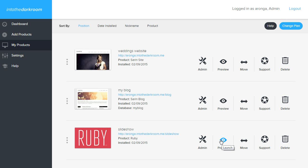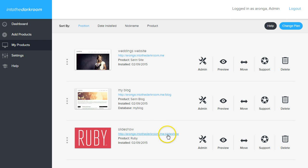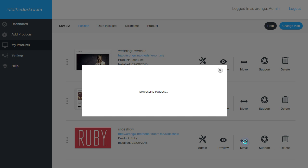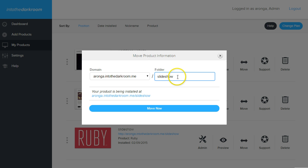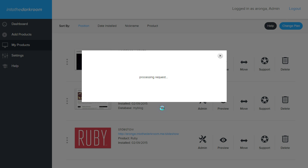If I want to move a product is the next button. So right here we have this product is installed at forward slash slideshow. And let's say I want to move that, I'm going to click move, and I'm just going to change this. Maybe I want to put it in a folder called Ruby, and I'm going to say move now.